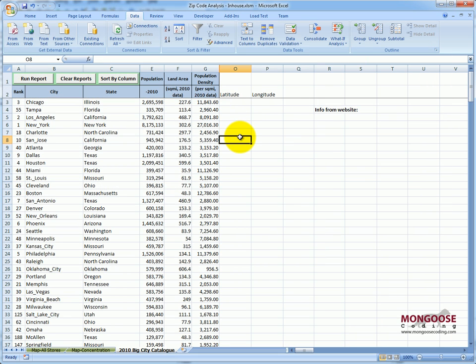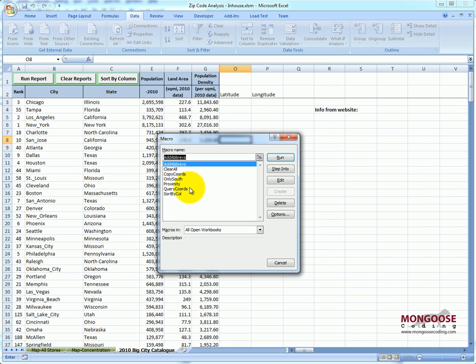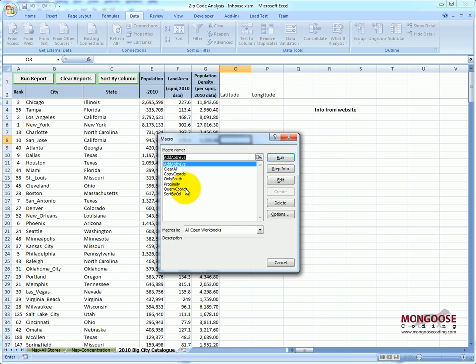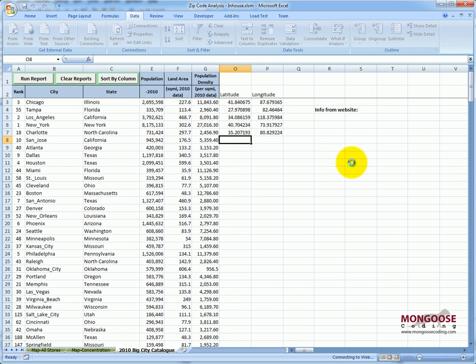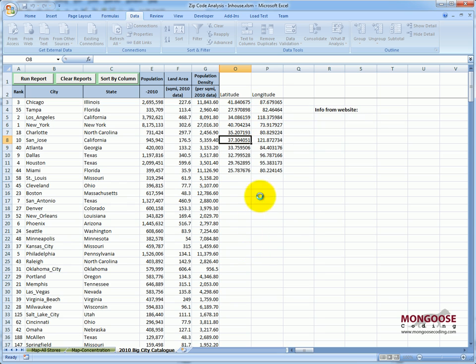I'll run the macro for you here. You can see it pulling the information from the website and then putting it into the list.